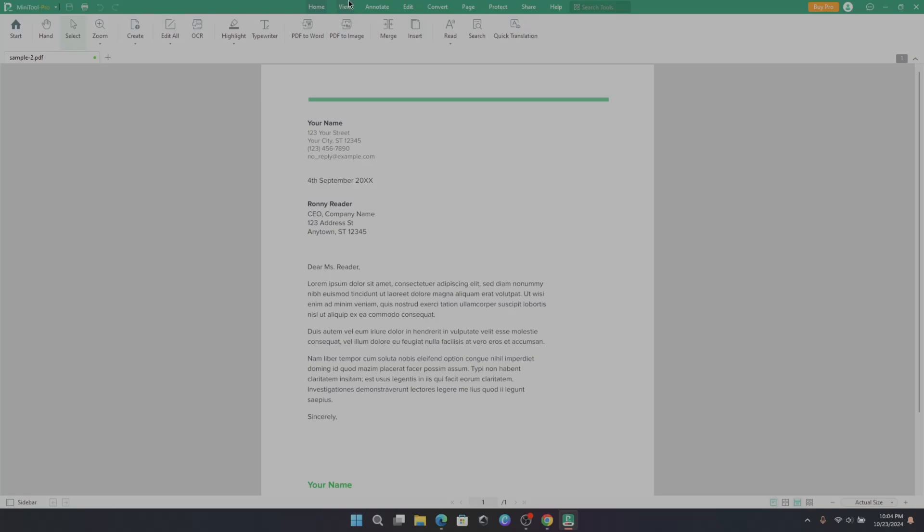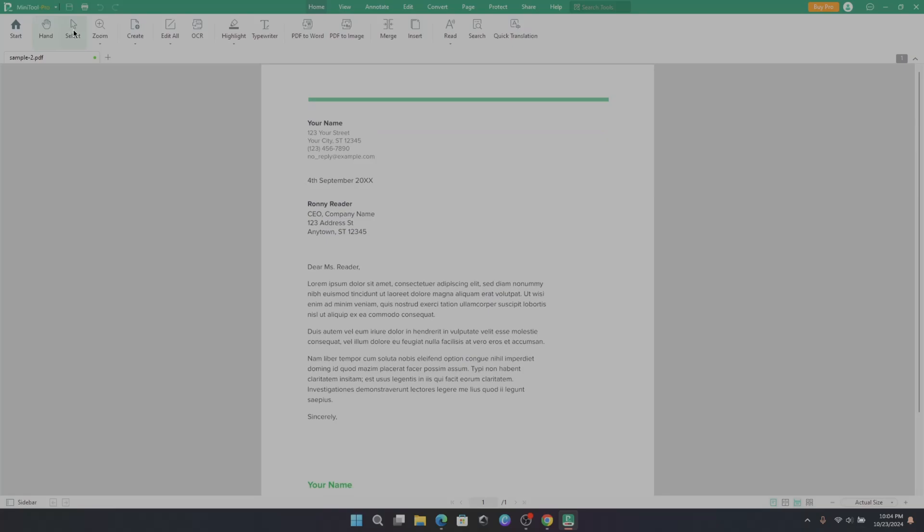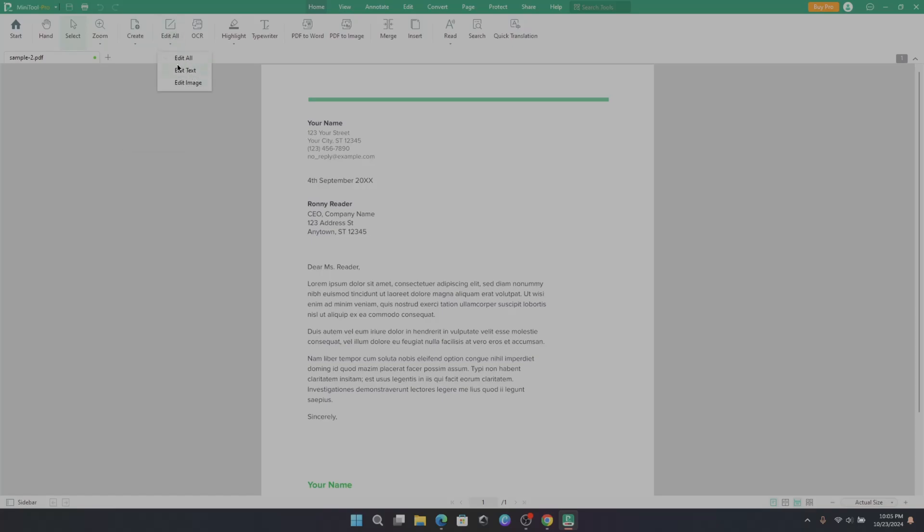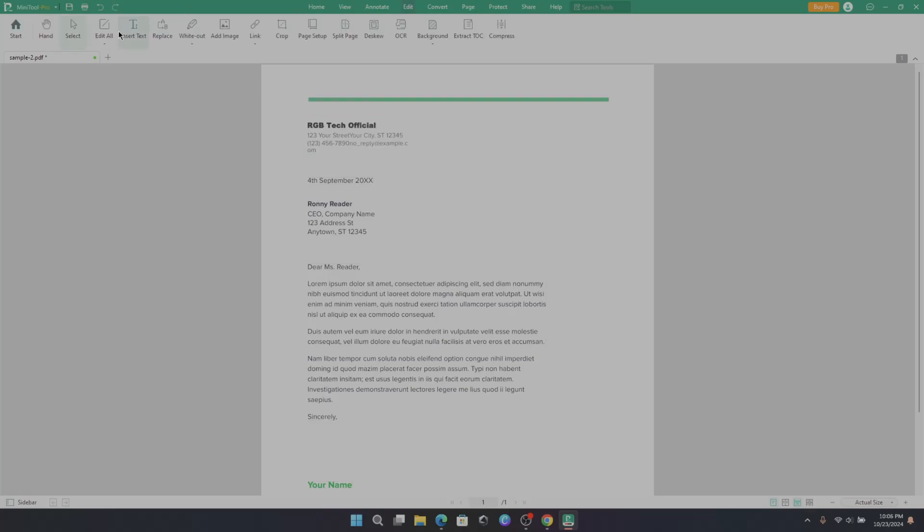Upon top Home tab, here we have Hand Option to drag or move the document. Select Option to select things on screen. Zoom Option. Create Document. Edit All Option to edit things on document. Here you can edit text, set font size, or set the alignment. And you can do more.